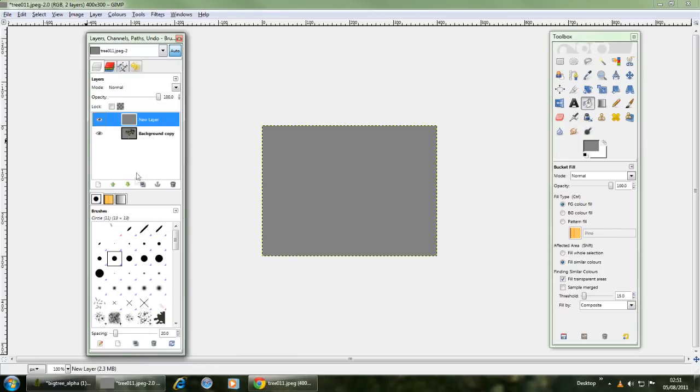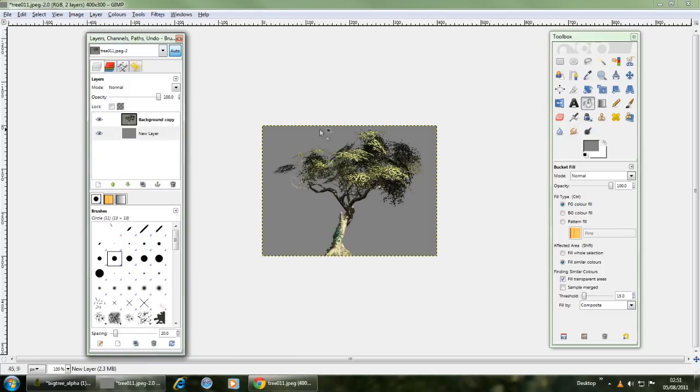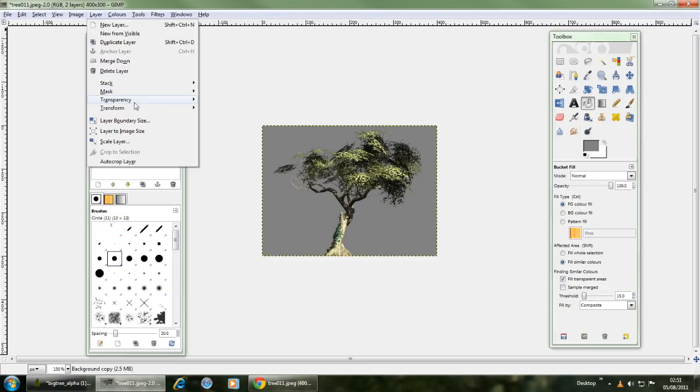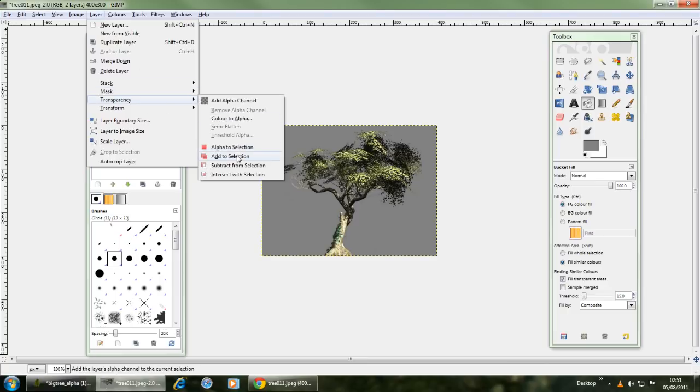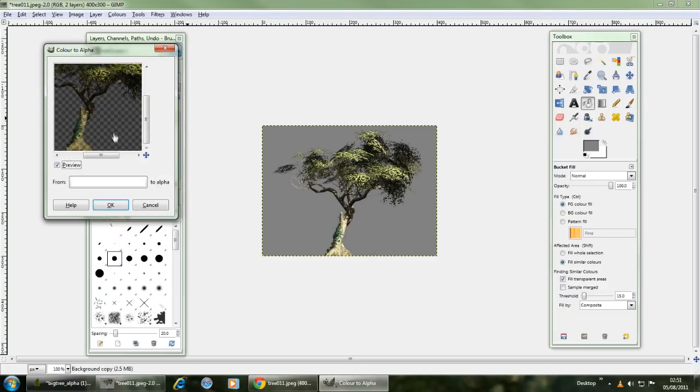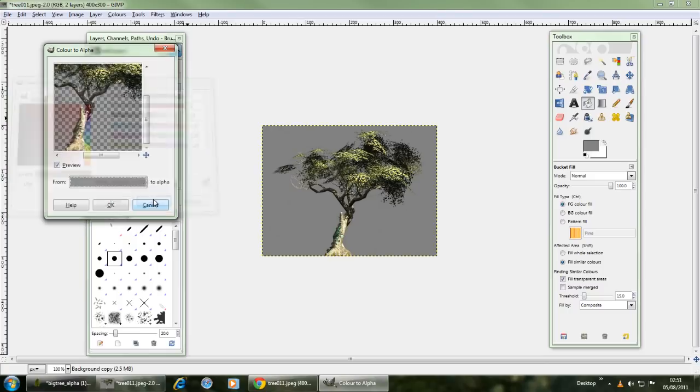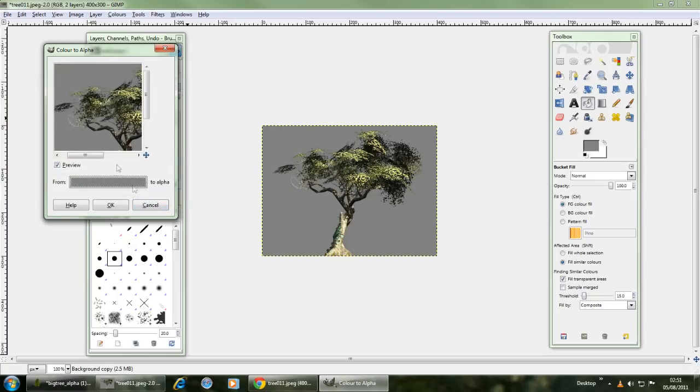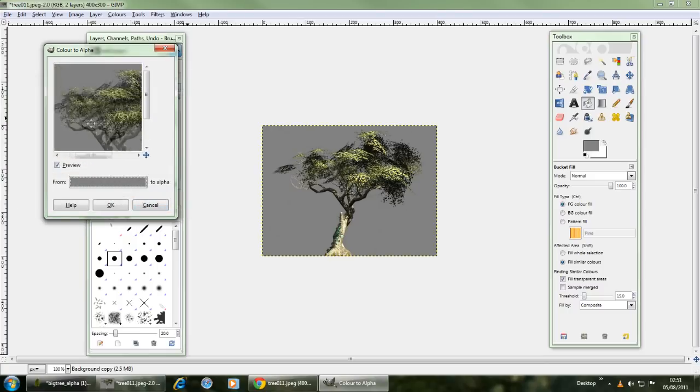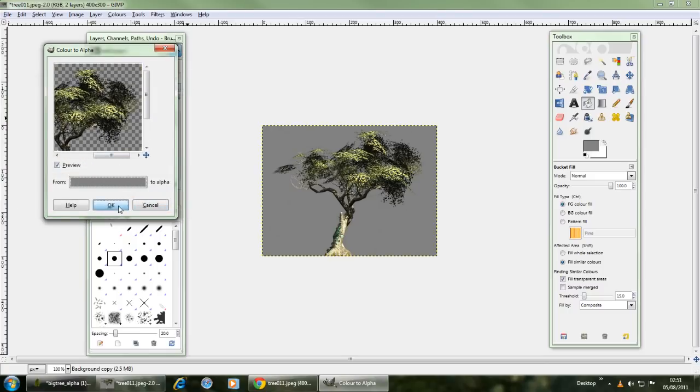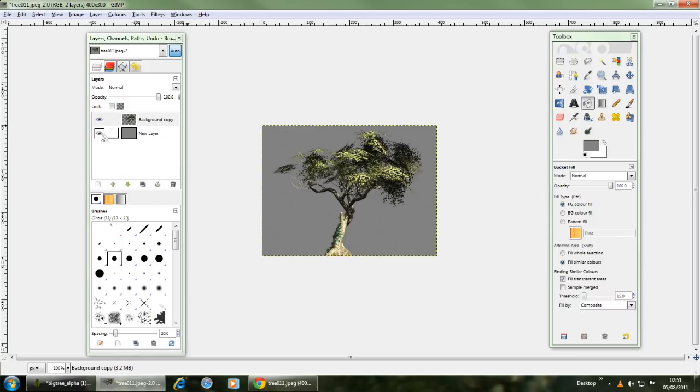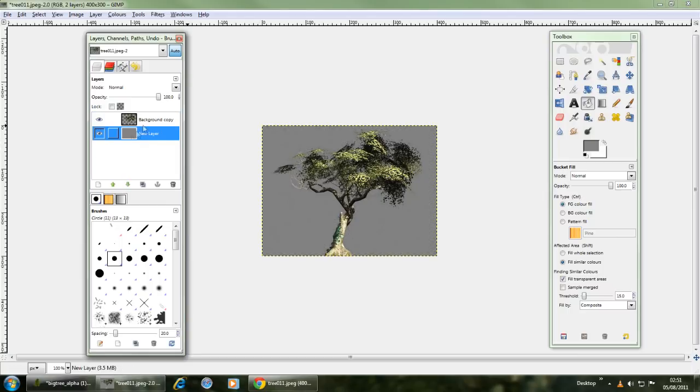OK, delete the original, have that layer underneath, do layer transparency, color to alpha, change the HTML notation to what it was. And as you can see, it's all disappeared. So that's all good.